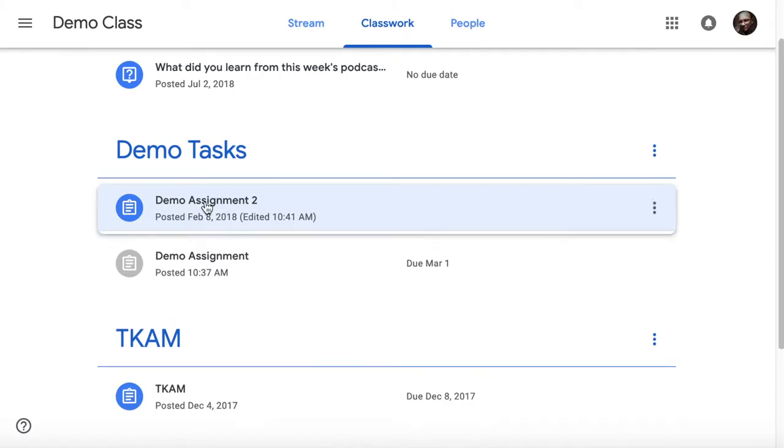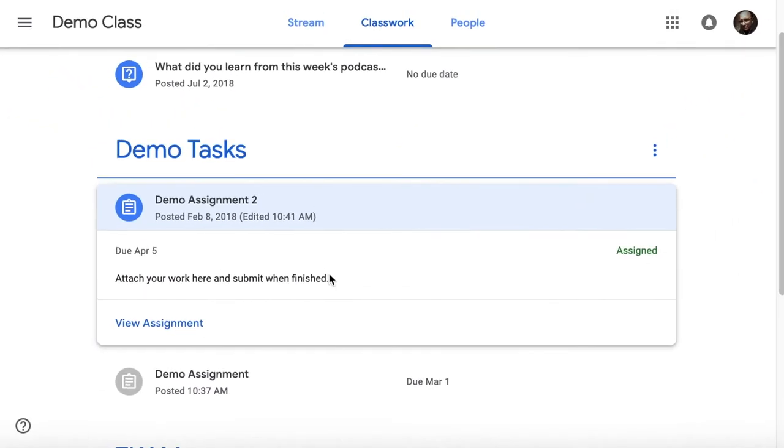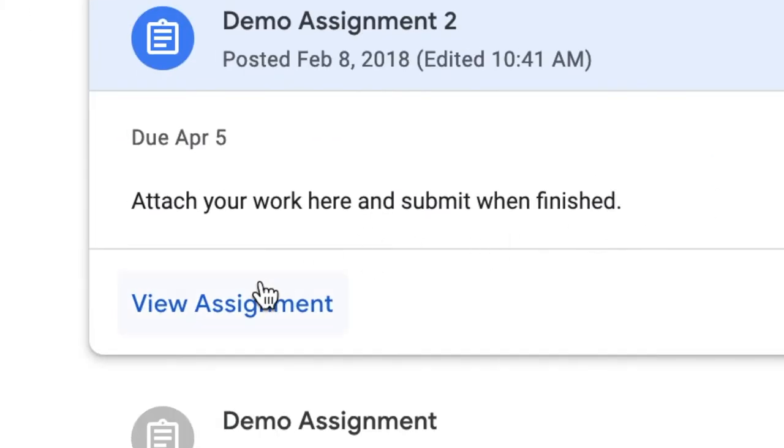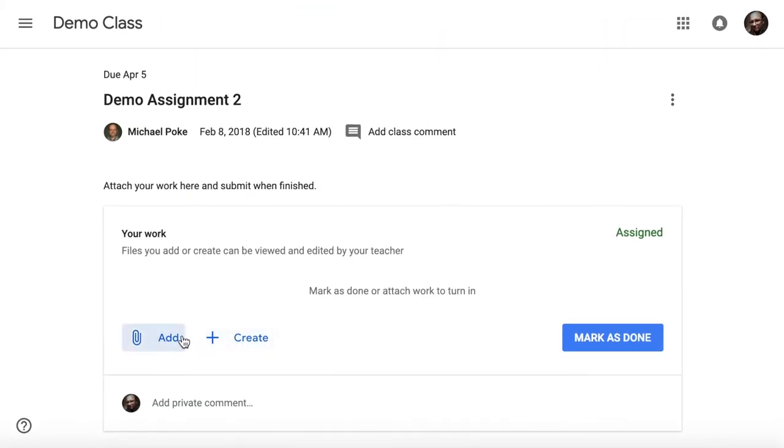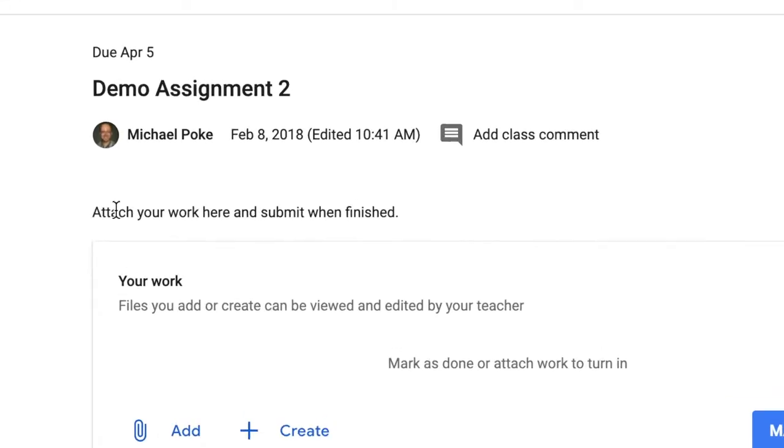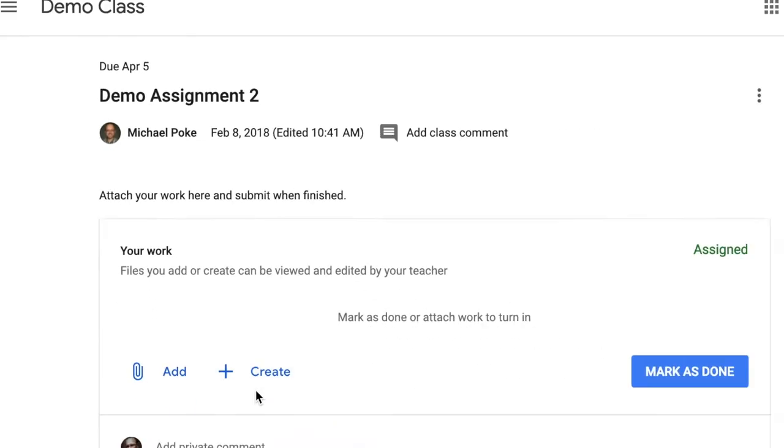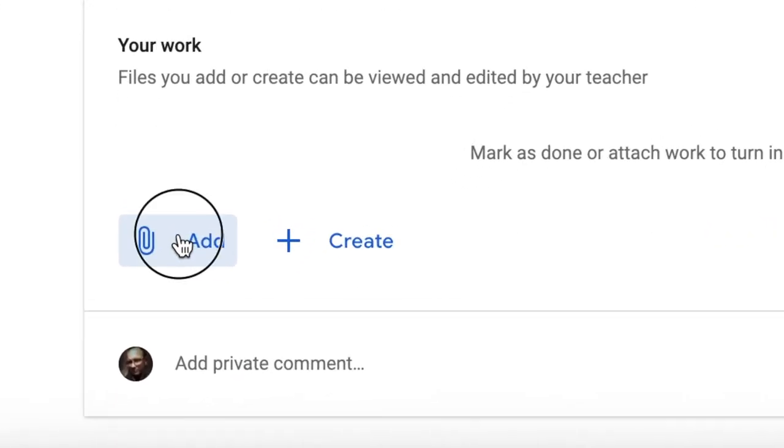So in the second one, this one doesn't have any attachments, but when I click on view assignment, I've got options here. It says here attach your work here and submit when finished. So I have options. If I click on add,